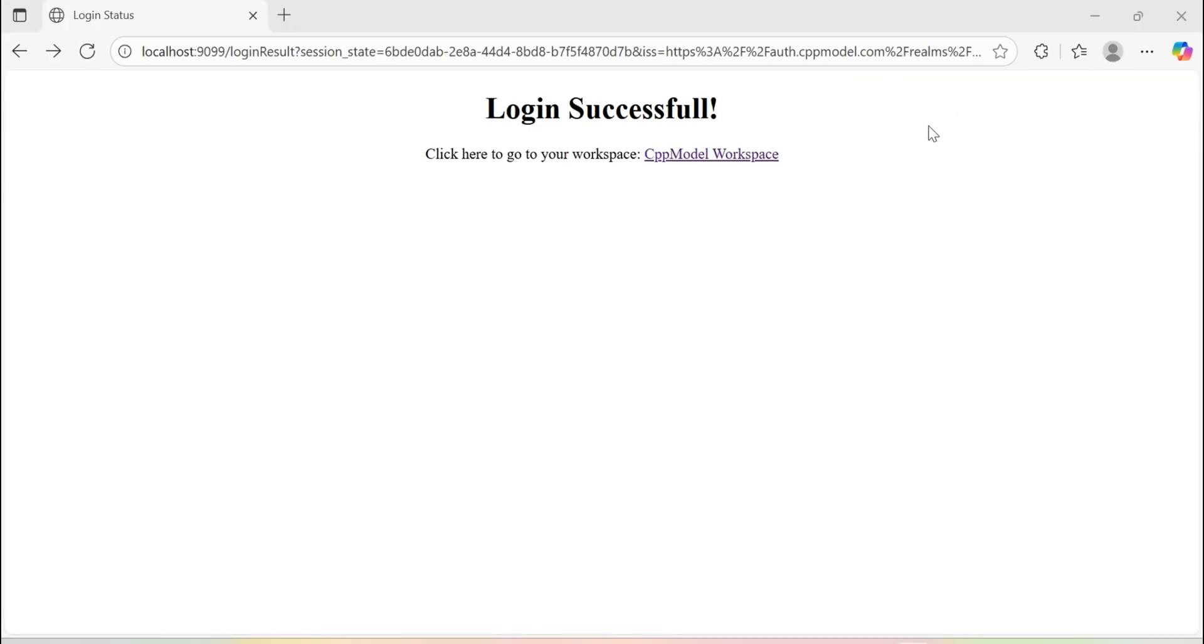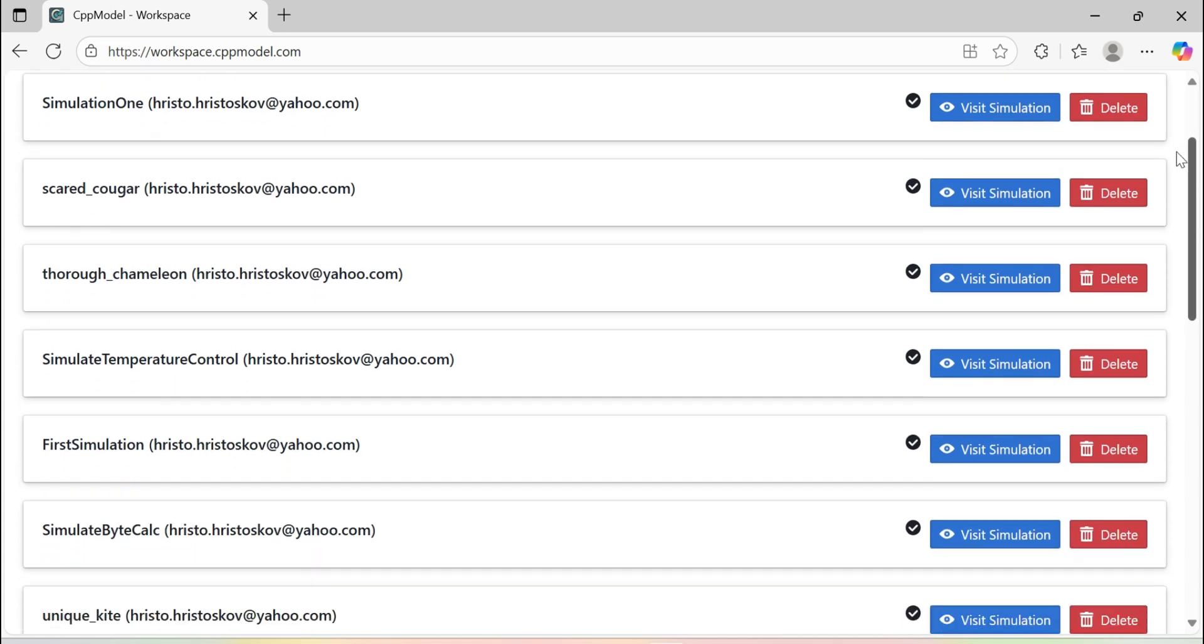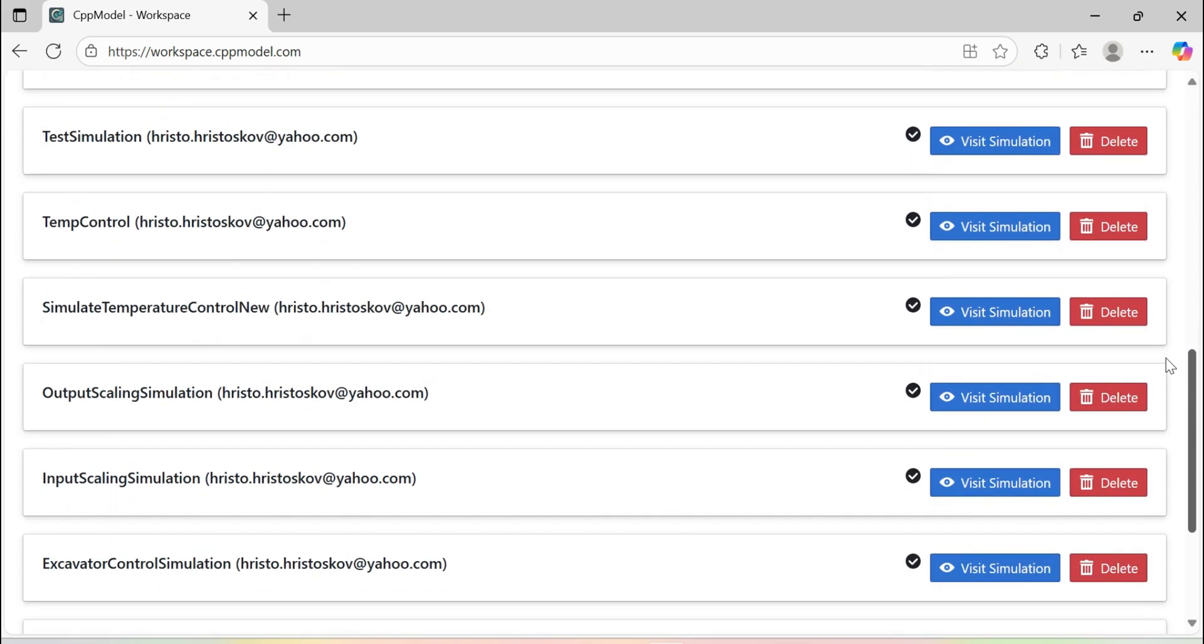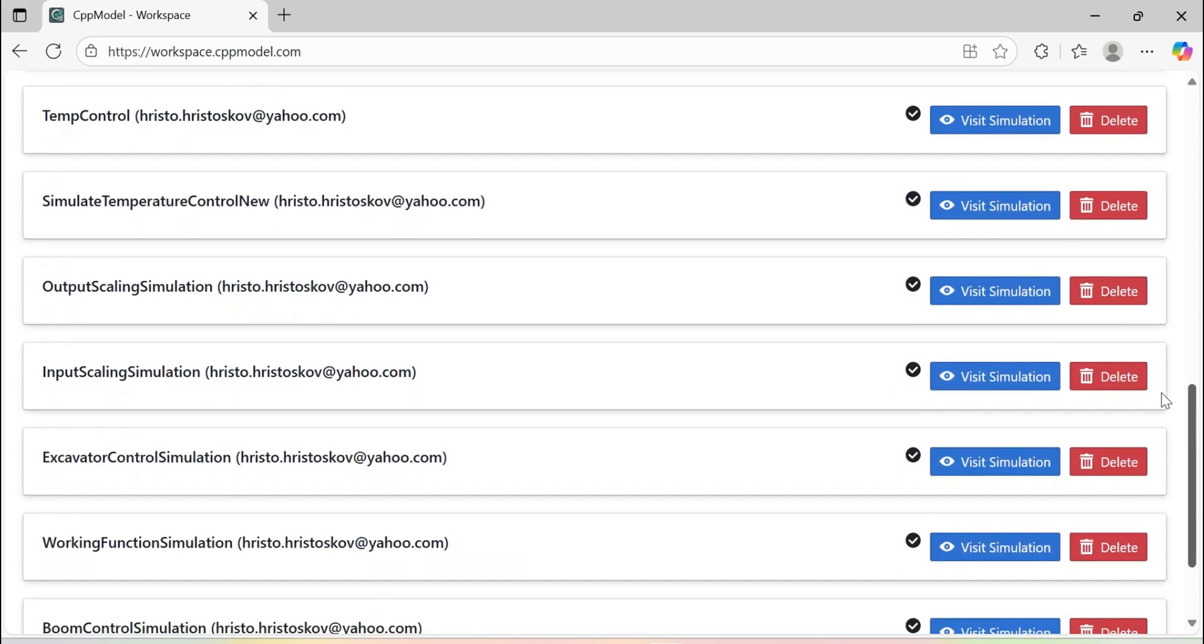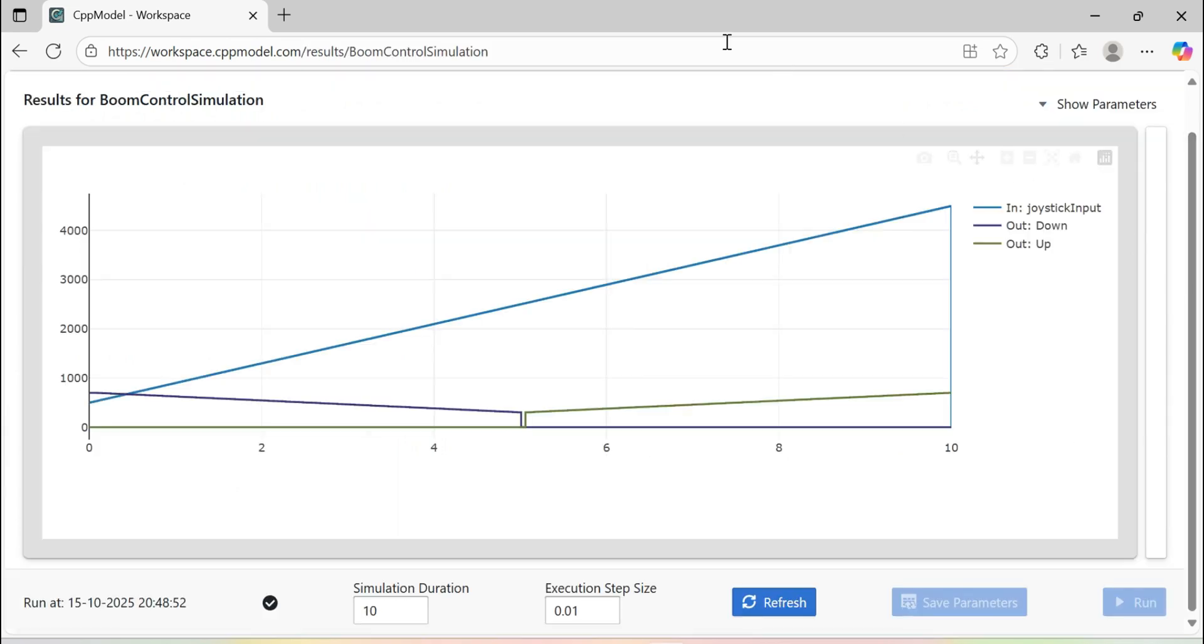On successful login, we can follow the link and visit our CPP model workspace. Here, we should be able to locate the simulation we just run by its name. In this case, it's boom control simulation. And once inside,